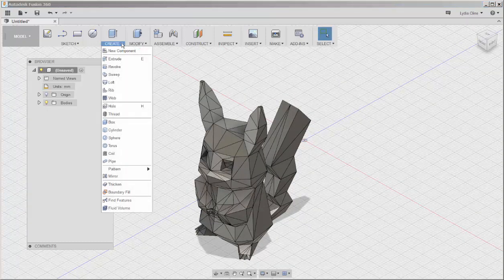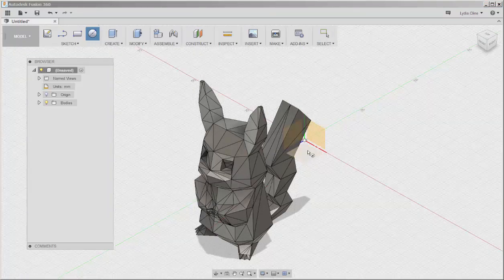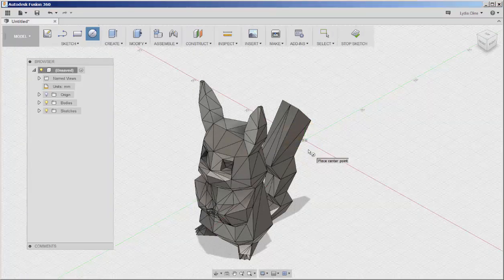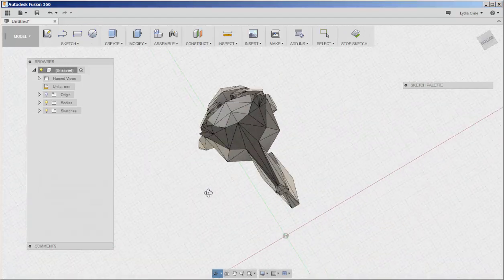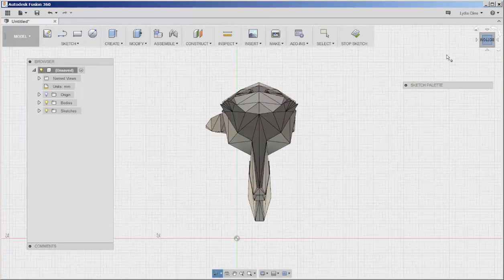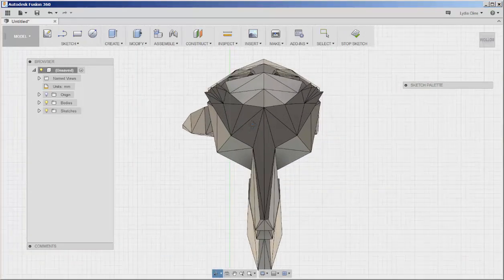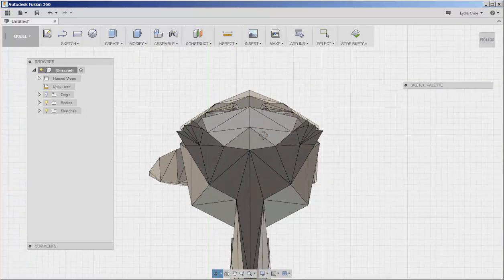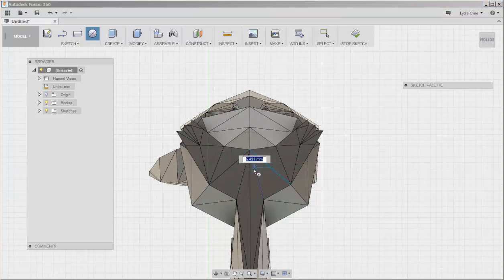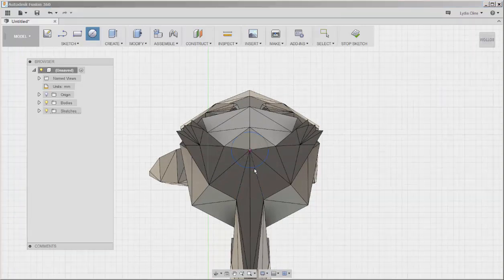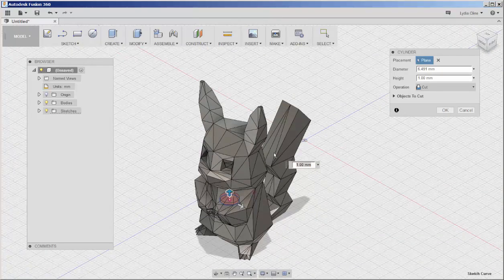Now click on Create Cylinder, click on the horizontal plane. I'm orbiting underneath to make placing the cylinder easier. Click on a center point, click the diameter and extrude the cylinder through the model.